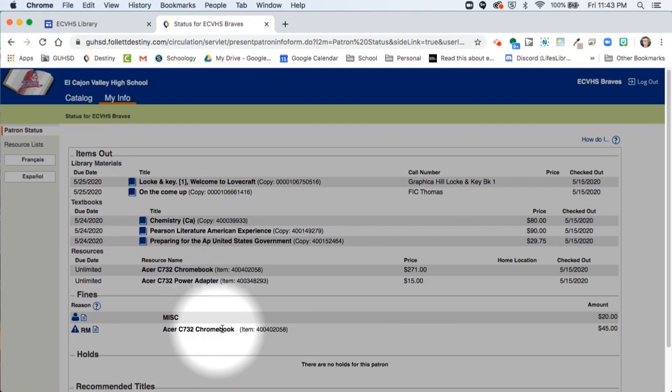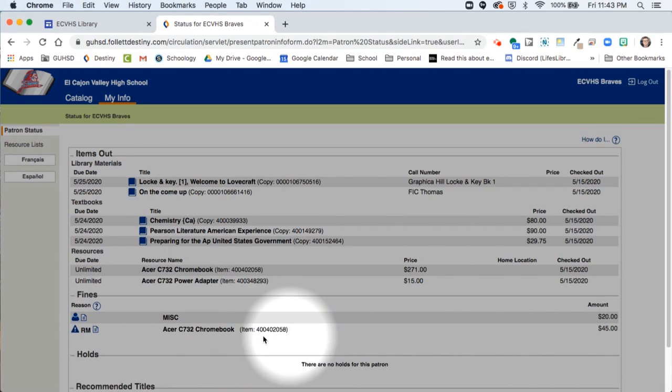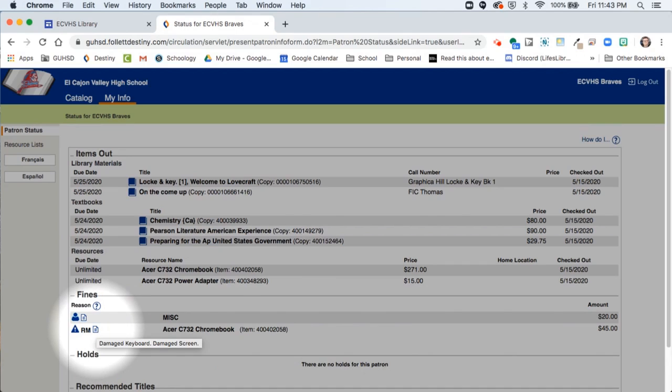If you have fines, they're also listed. You can see the amount of the fine, and if you hover over the little notes icon, you can see more information about that fine.